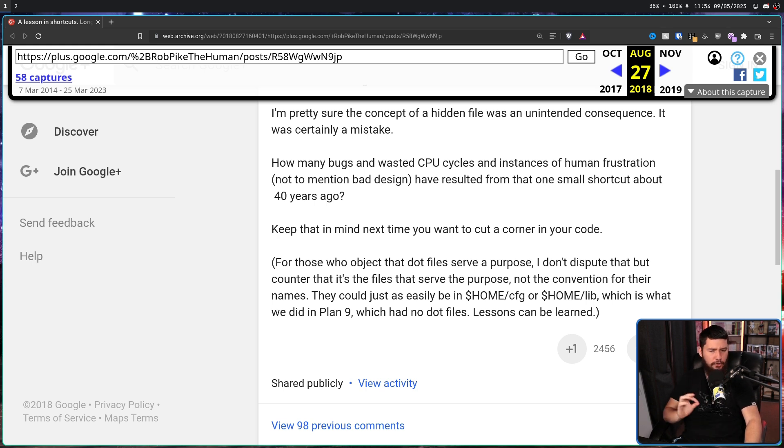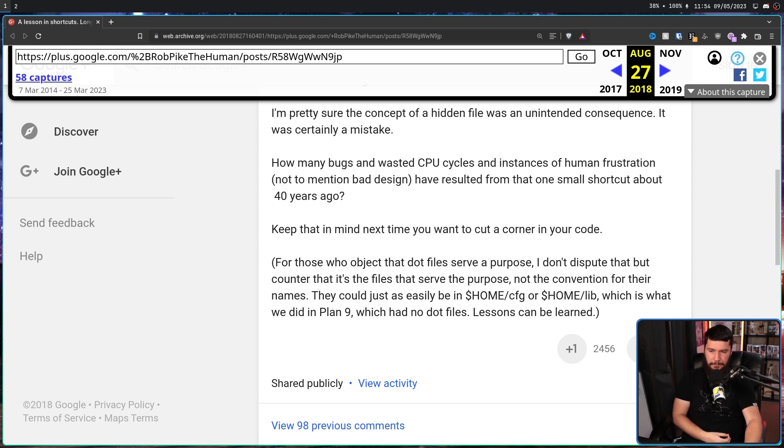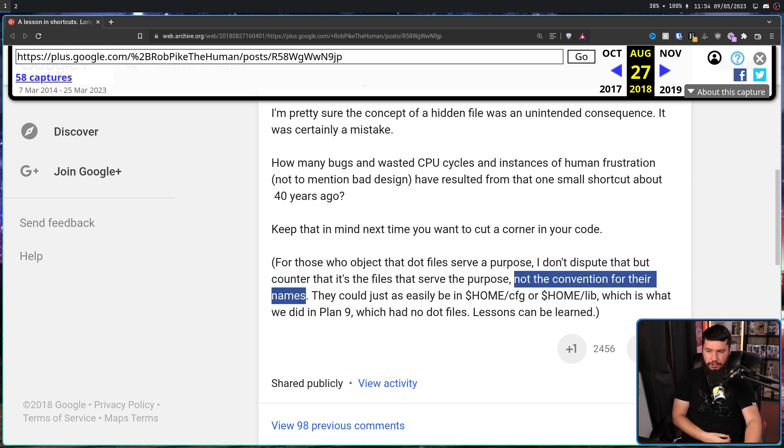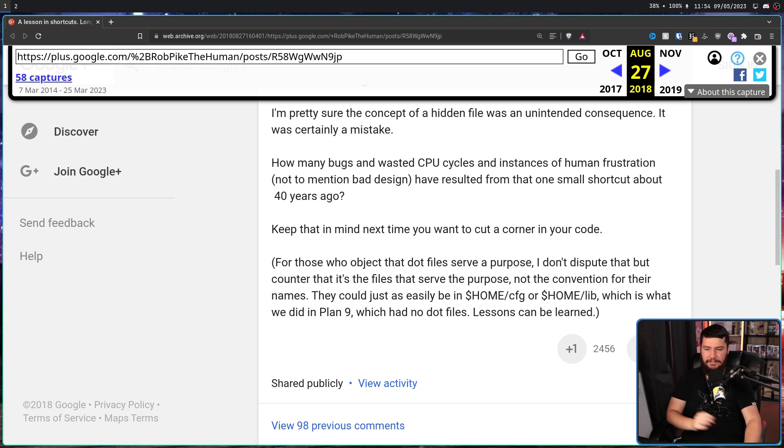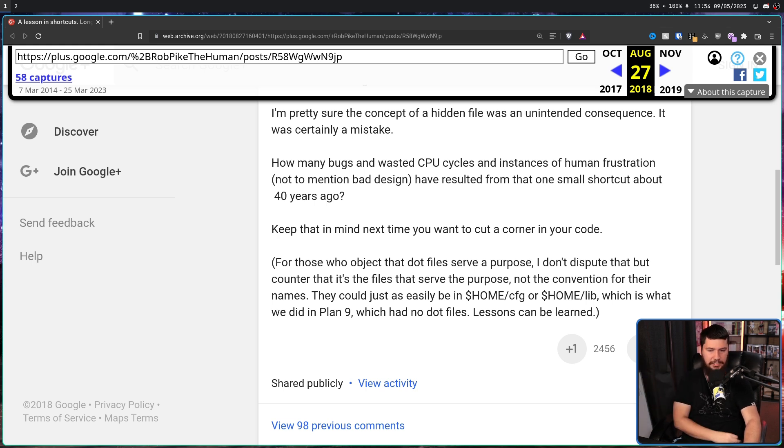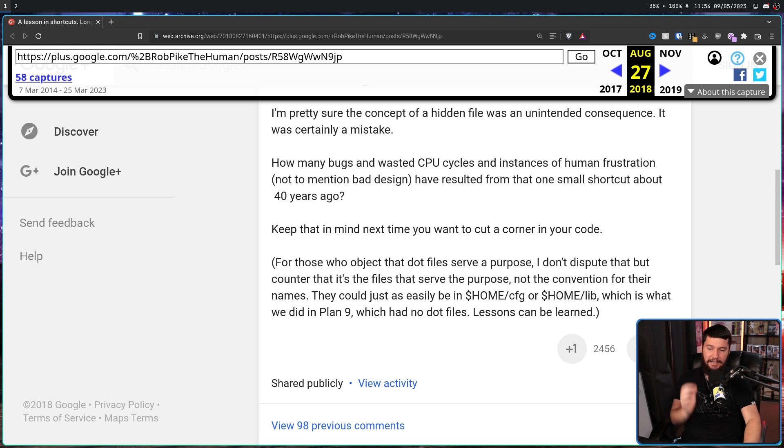But counter that it's the files that serve the purpose, not the convention for their names. They could just as easily be in home slash cfg or home slash lib, which is what we did in plan 9, which had no dot files. Lessons can be learned.